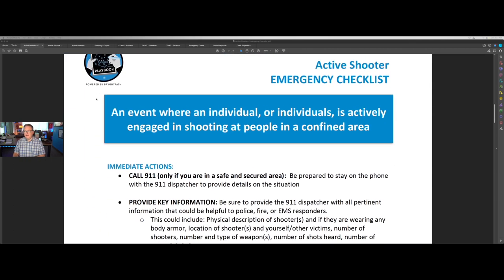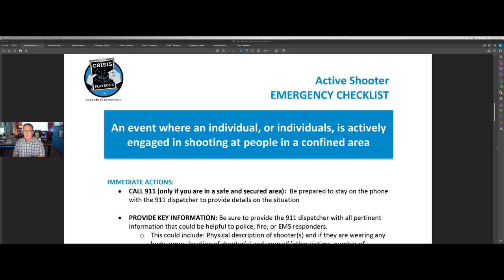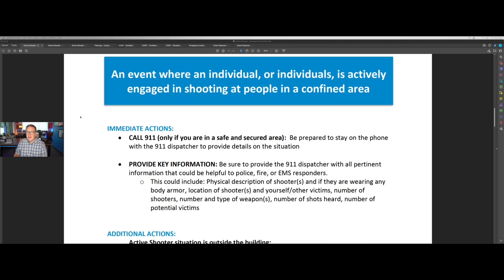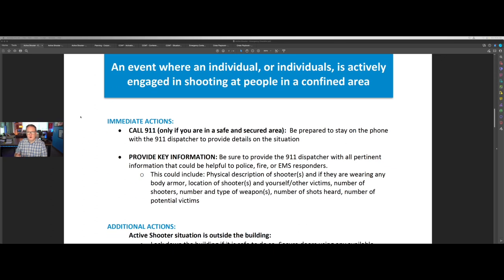These are relatively simple — this one's a little longer than most at three pages of content. We define an active shooter as an event where an individual or individuals is actively engaged in shooting at people in a confined area. We always start with immediate actions: what do we need to do right away? We need to call 911 if you're in a safe and secure area, and we want the leader to be prepared to stay on the phone with the 911 dispatcher to provide details.